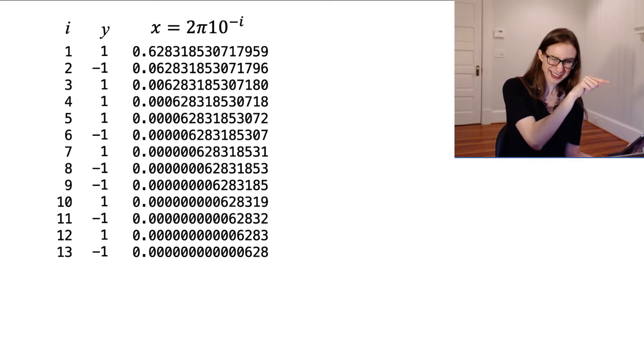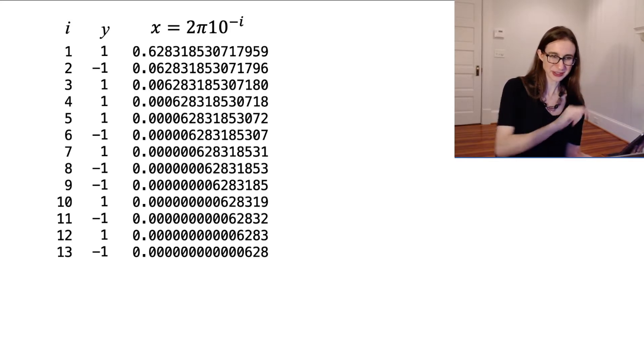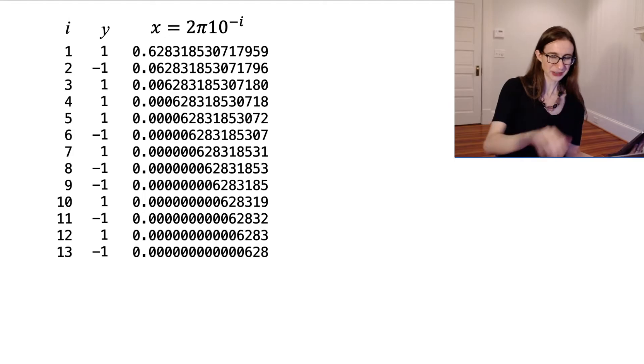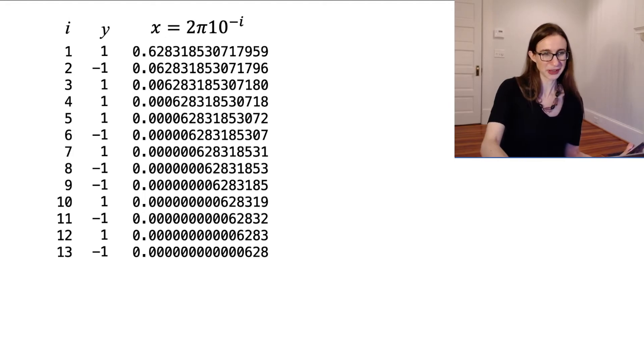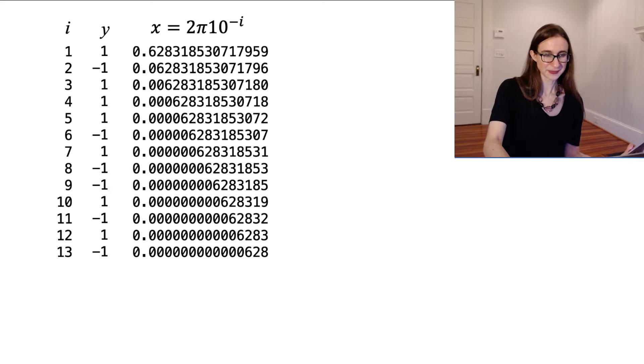They get kind of closer and closer together. It's closer and closer to zero. All right. So those are the x's.